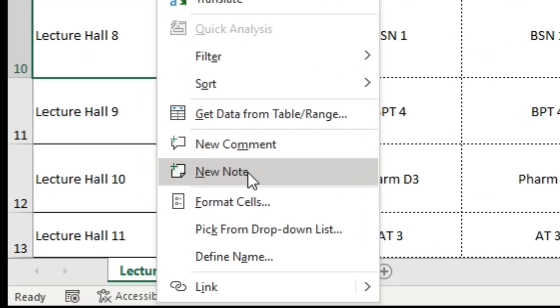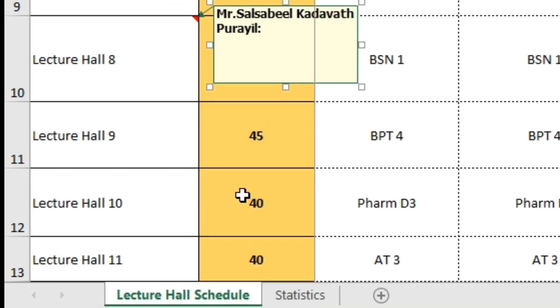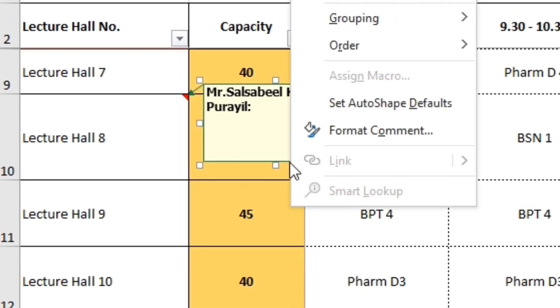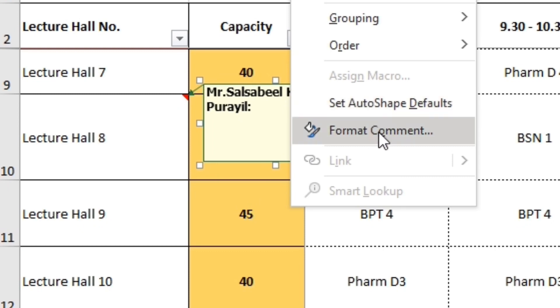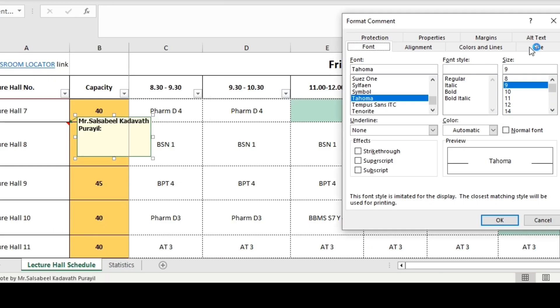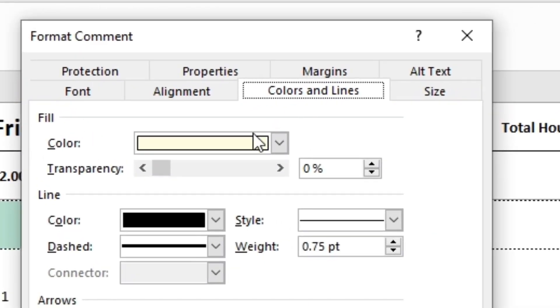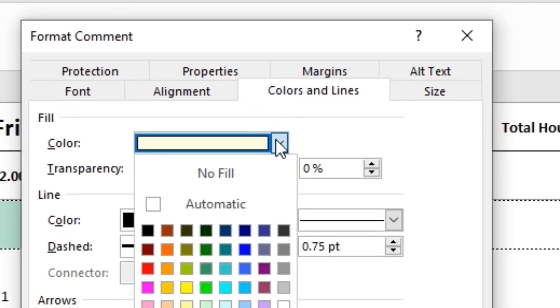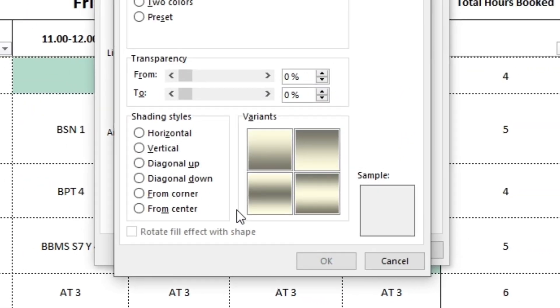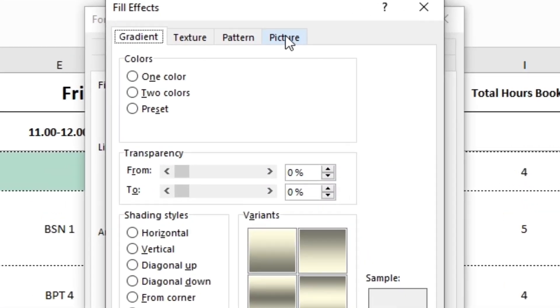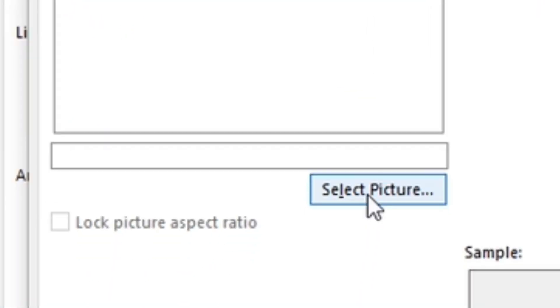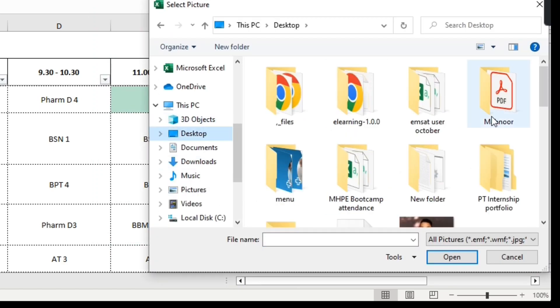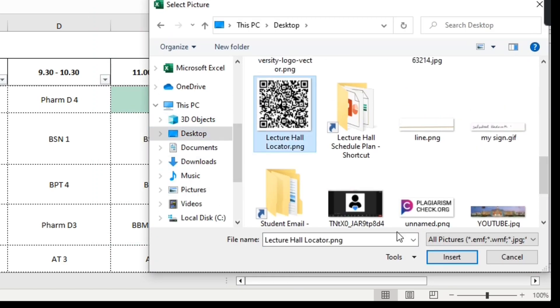To do this, simply right-click on a cell and select Insert Note. Then move the cursor above the note's border and right-click, then select Format Comment. From the Format Comment box, select Colors and Line option and click on Color, then Fill Effects. After that, click on Picture tab and select Picture. From there, you can browse and select an image file to insert as your note.